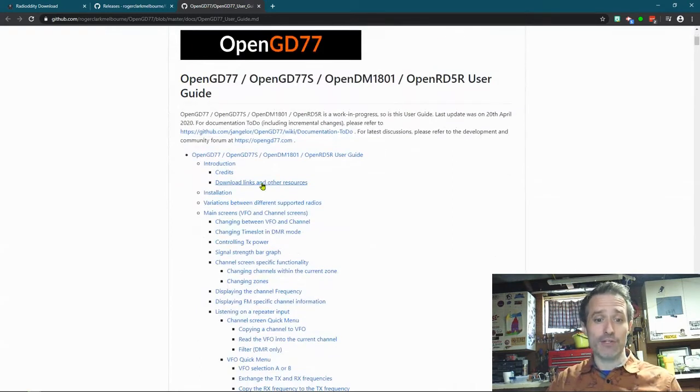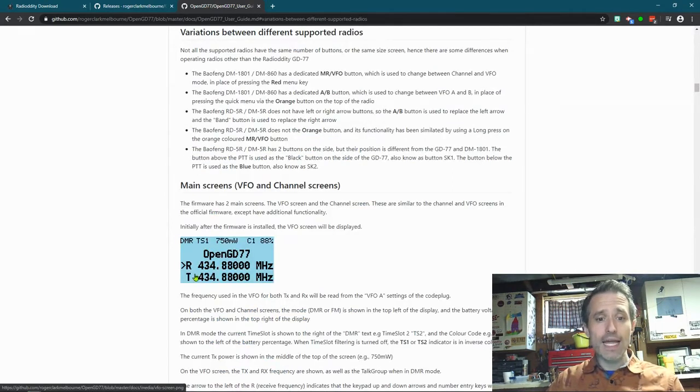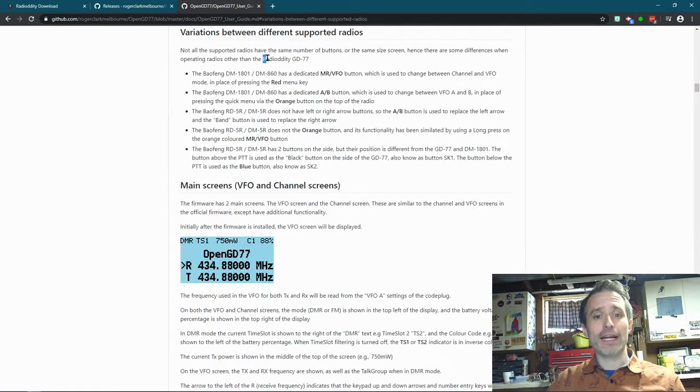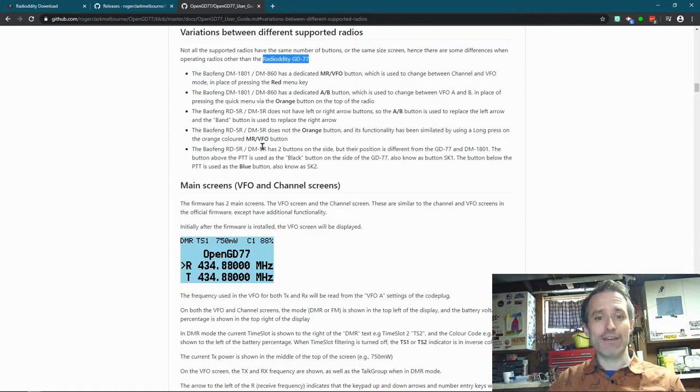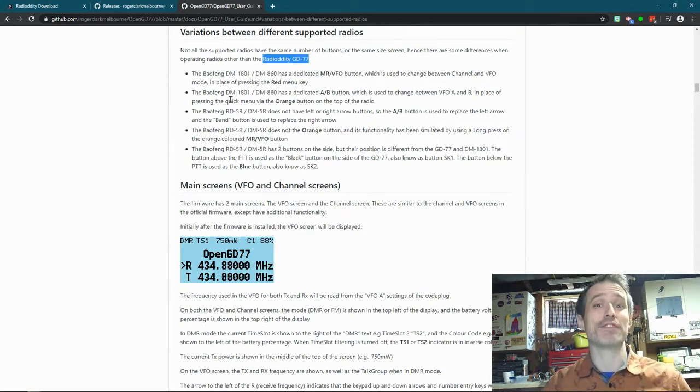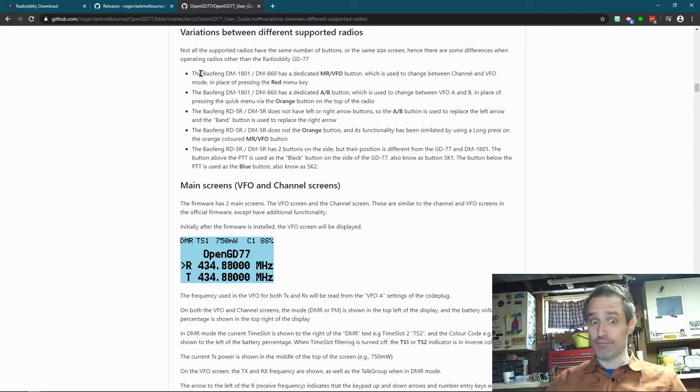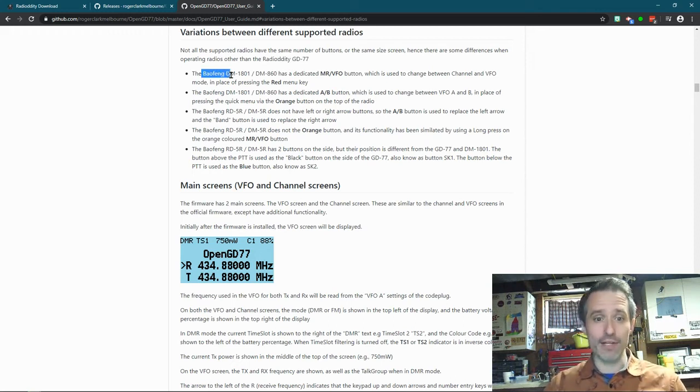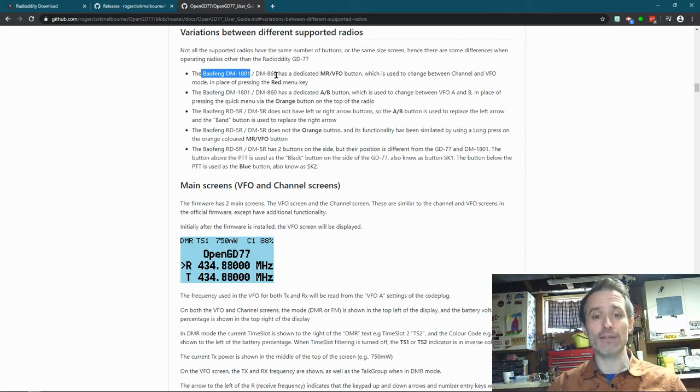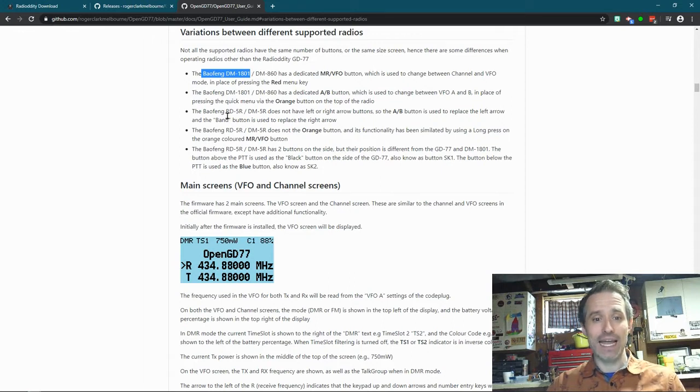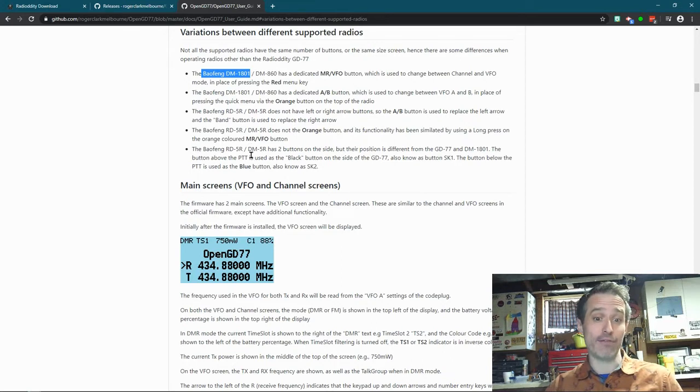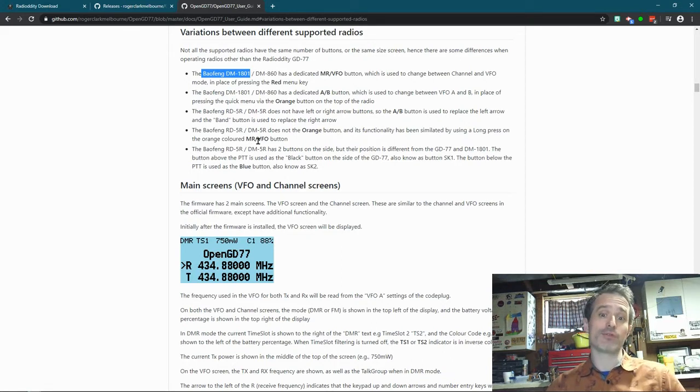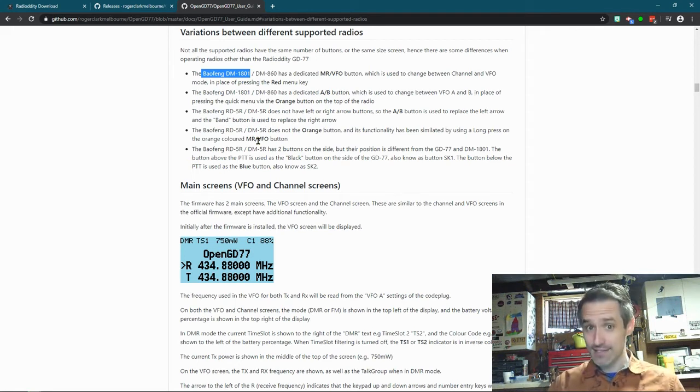Now, let me go over and show you which radios are supported. So now I'm in that User Guide that I told you to open up. And it says Variations. It supports the GD-77, the GD-77S, the Baofeng DM-1801, the DM-860, and the RD-5R, as well as DM-5R. Now, I don't have those radios, and I haven't used those radios. I haven't even used the GD-77S.